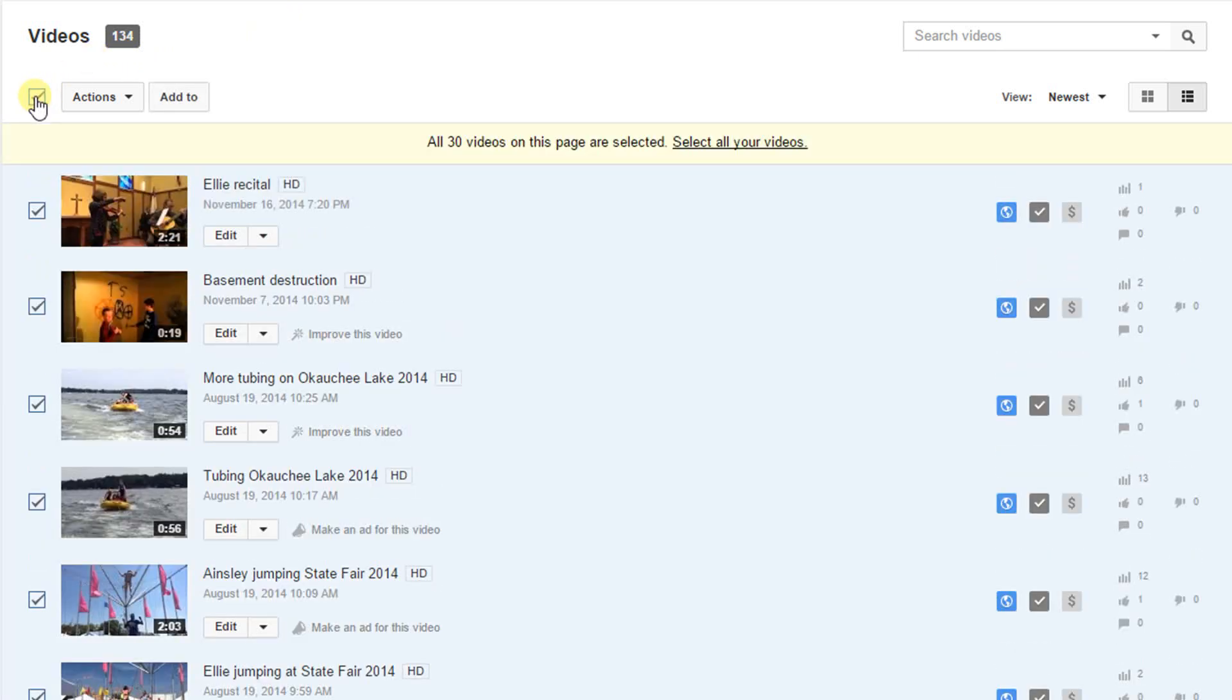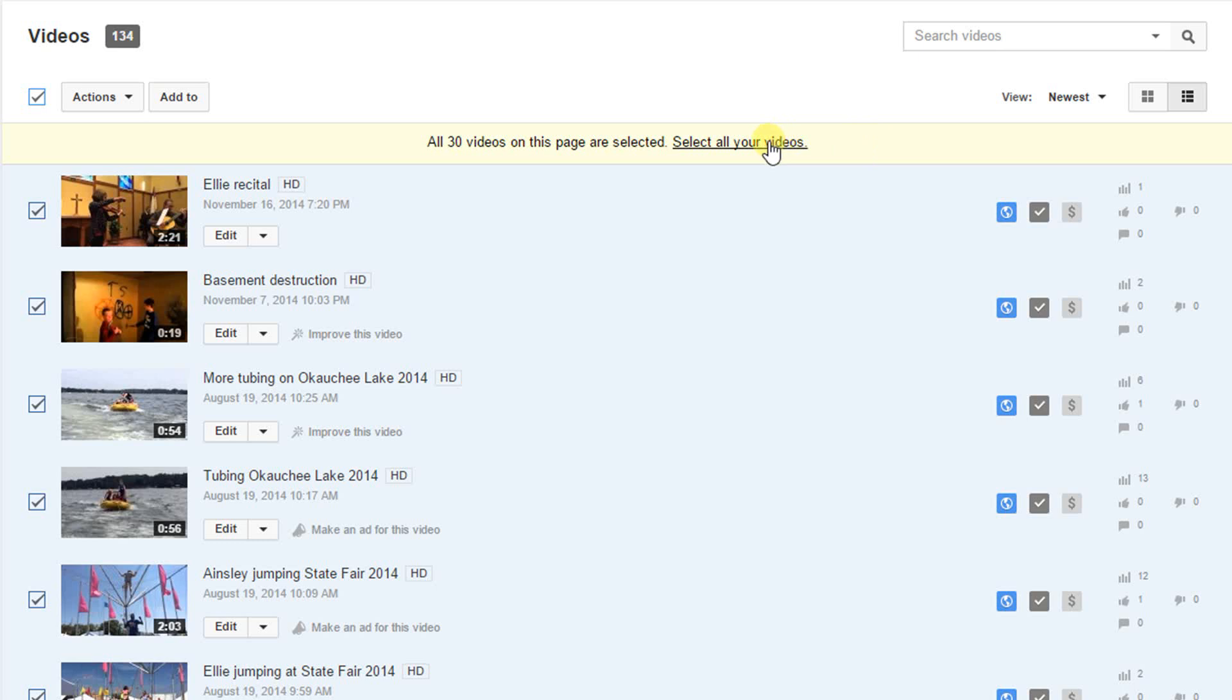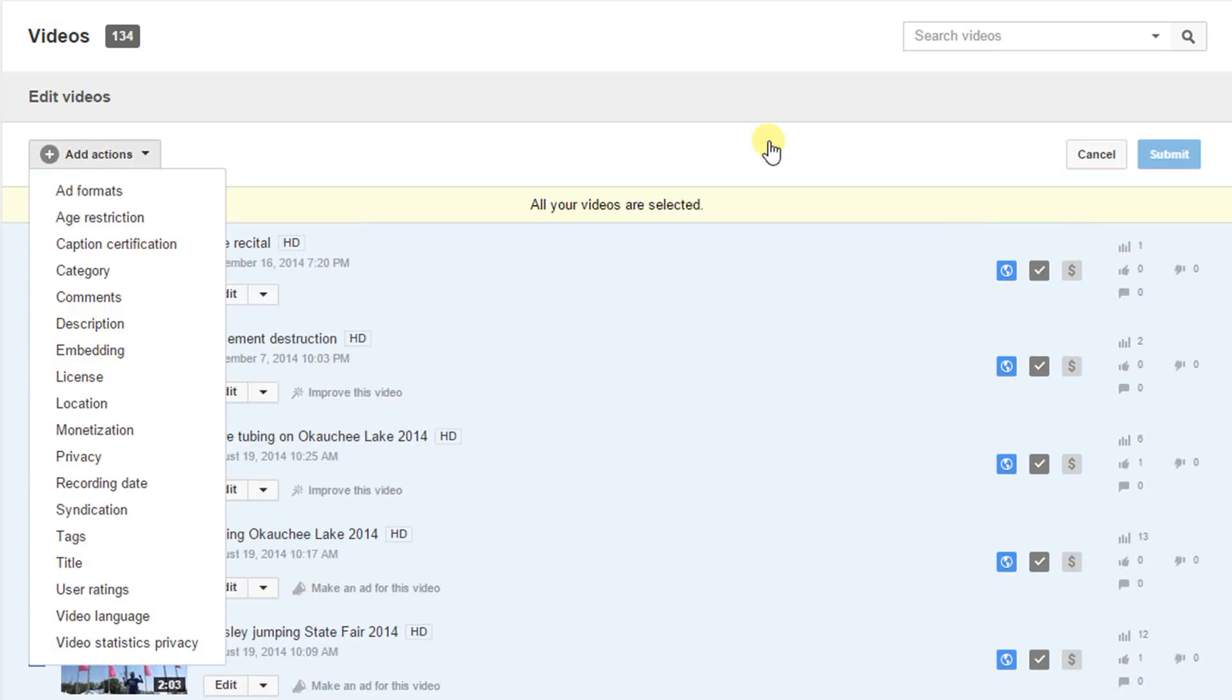This will select all the videos from this page, but it'll also bring up a link which will allow you to select all the videos on your account, at least assuming you have more than that can fit on this page.